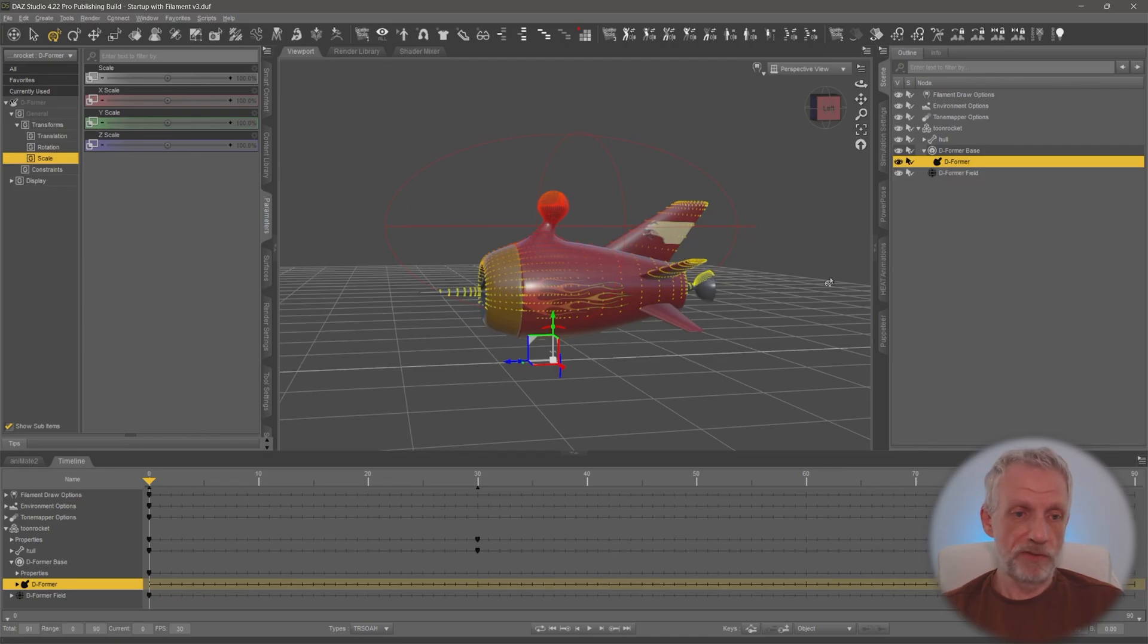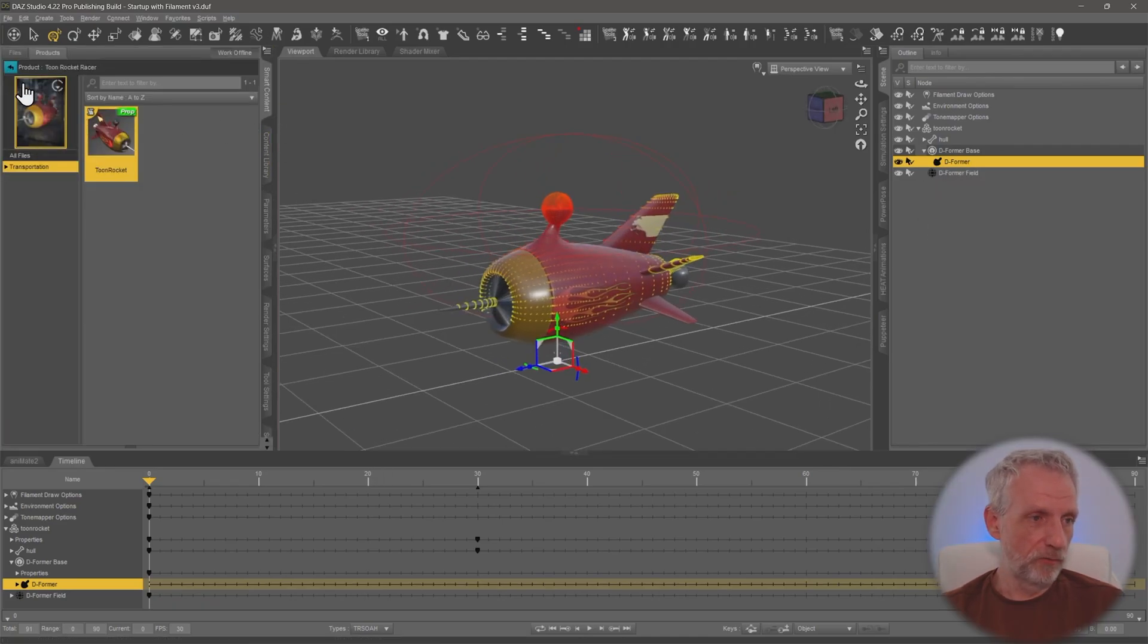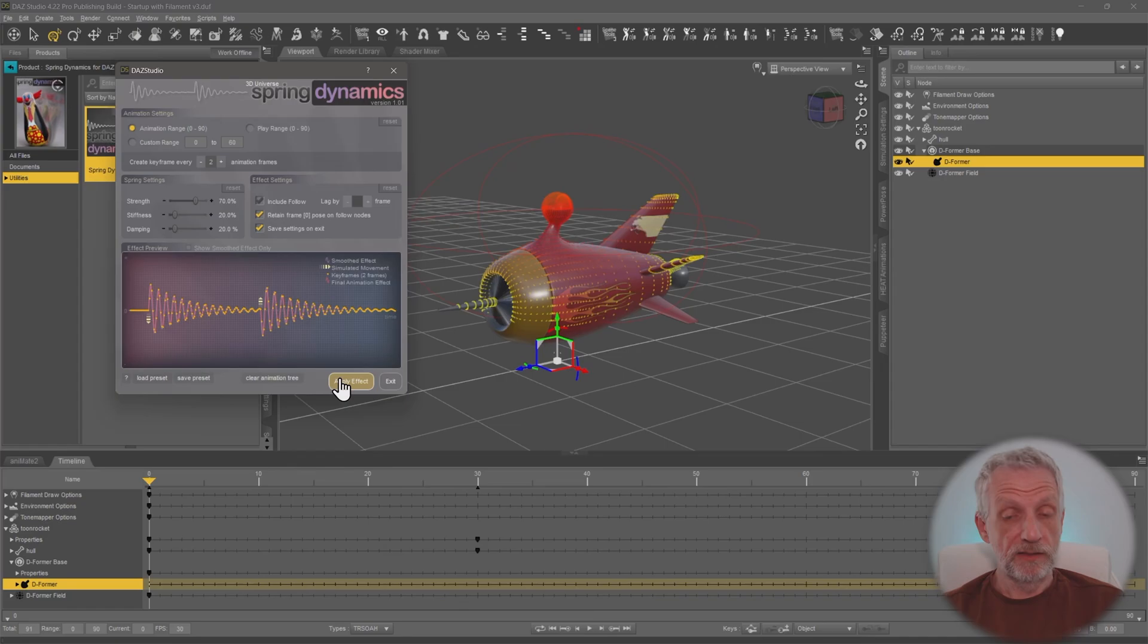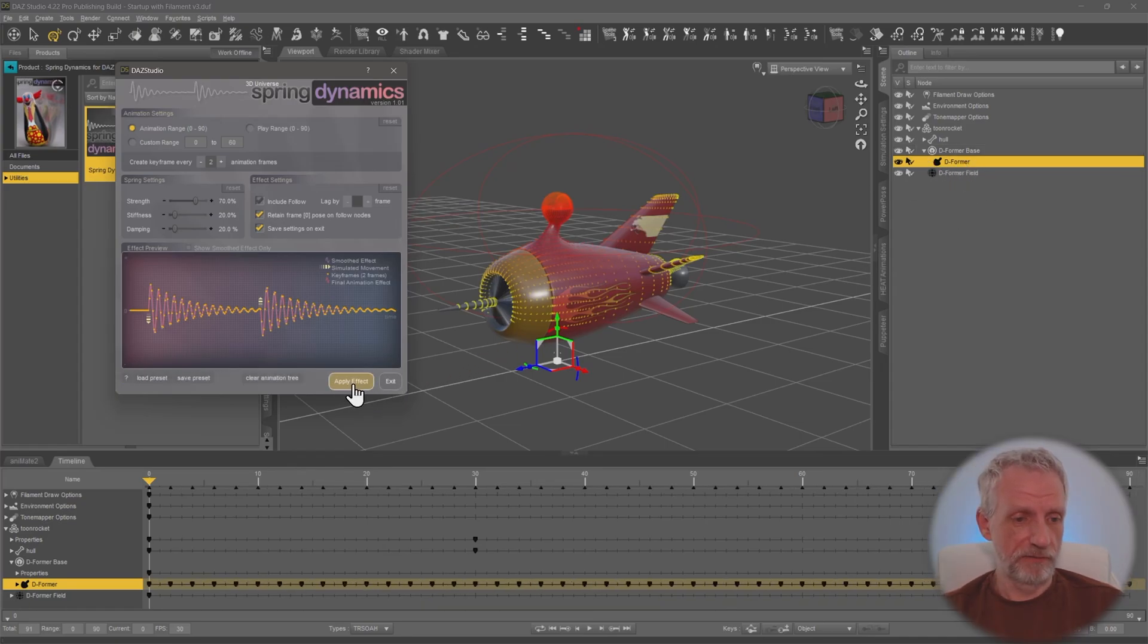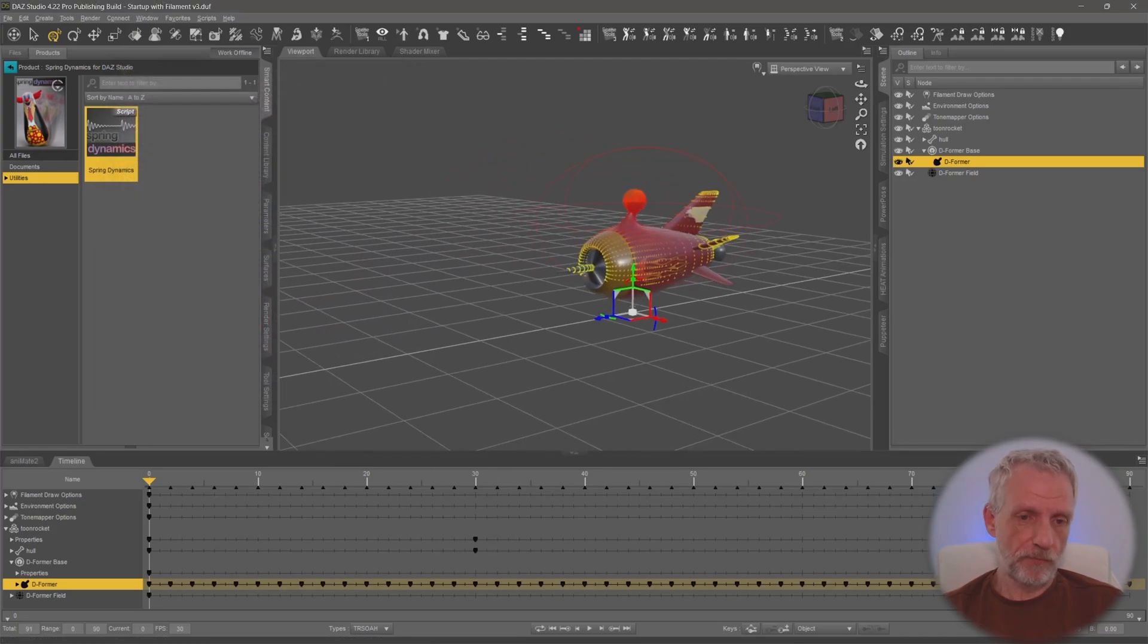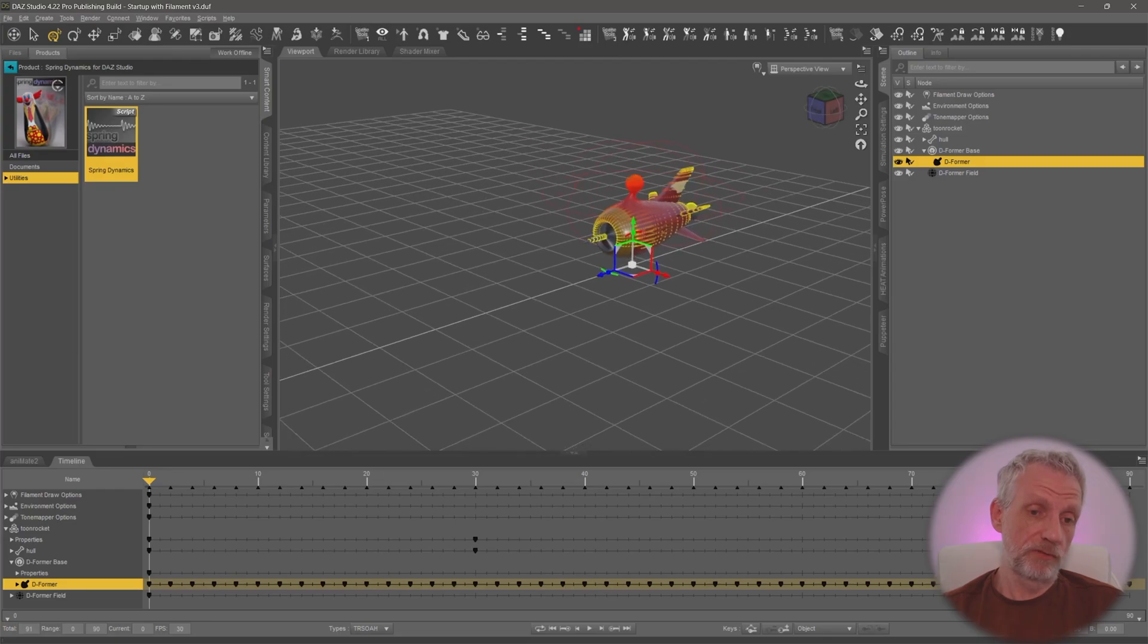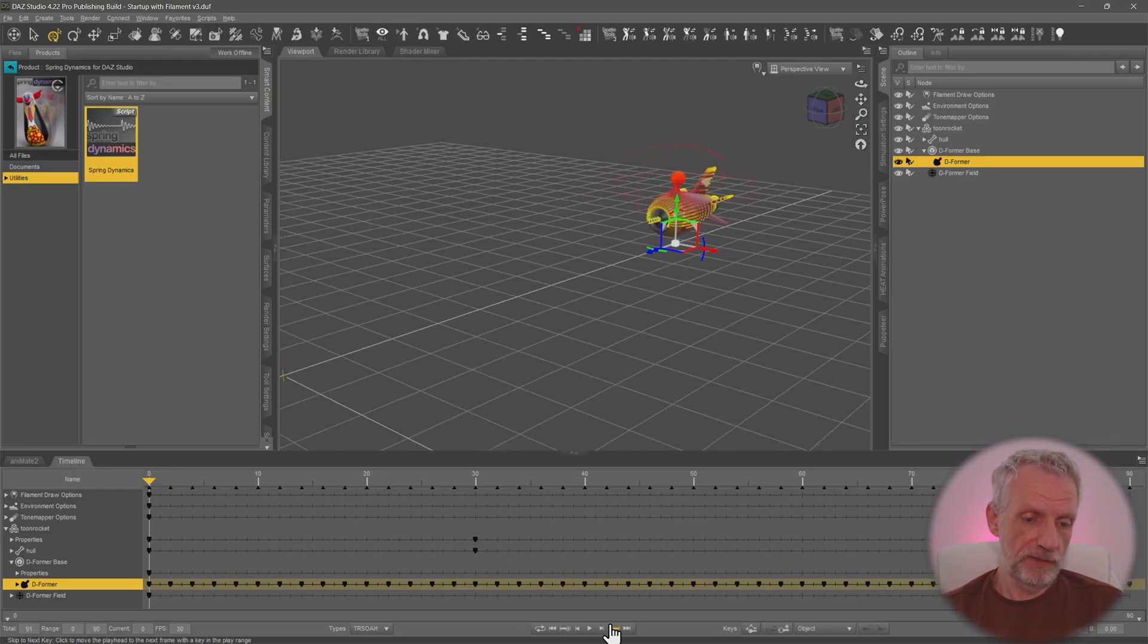So this might be a nice fun effect. So once again, with the deformer selected, I'll run that script. I could use the values that I had before. I might just reset it and use the default values. So once again, important to select the actual deformer object before you apply the effect so that that is calculated on that bone. You can select multiple. If you had multiple deformers, that is also going to work.